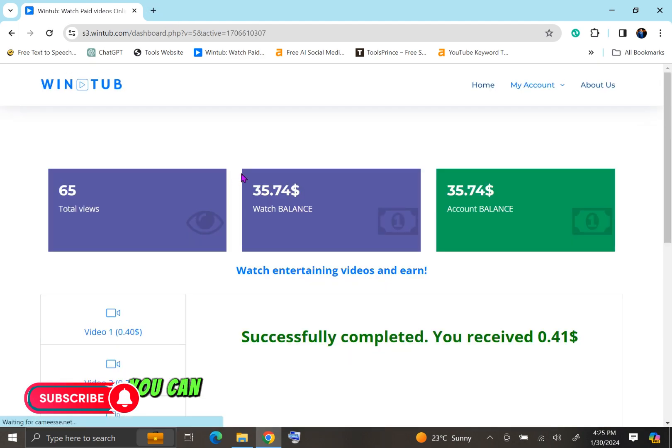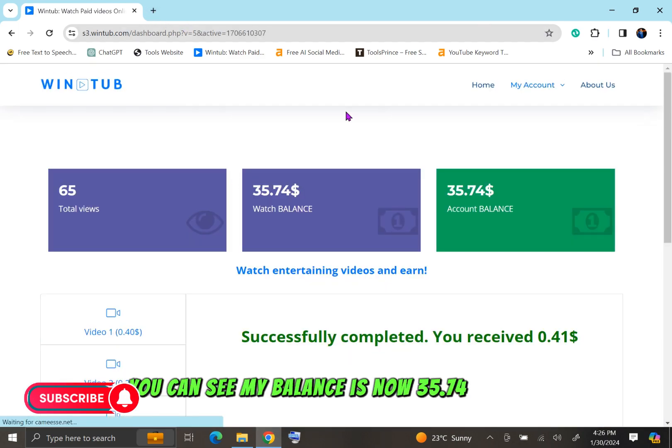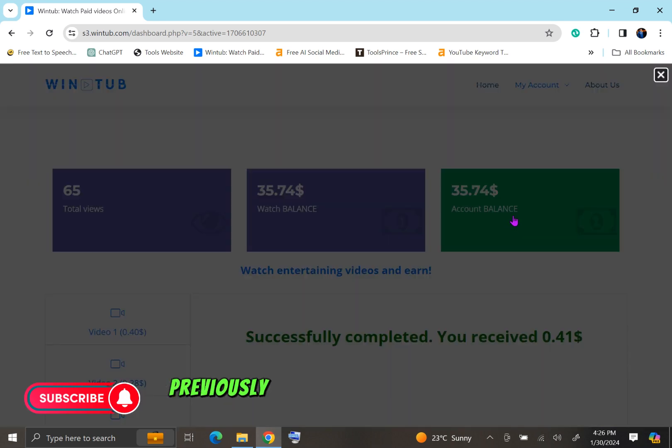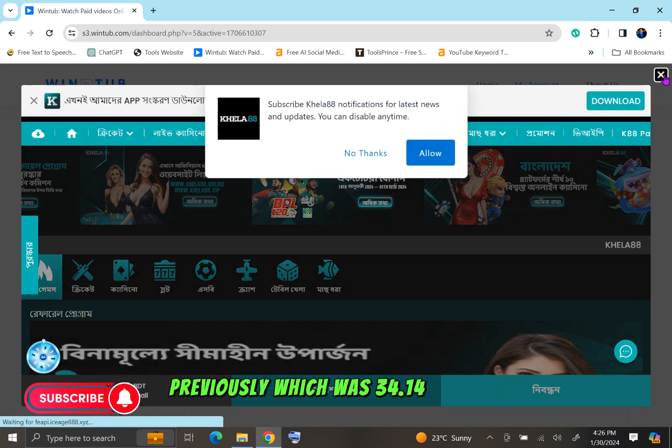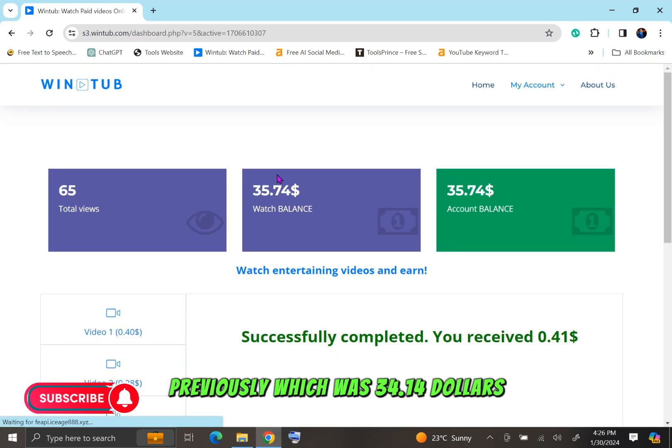You can see my balance is now $35.74, which was previously $34.14.